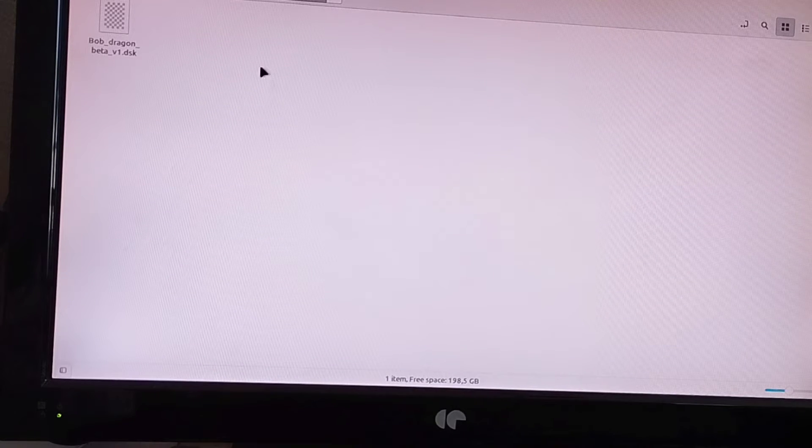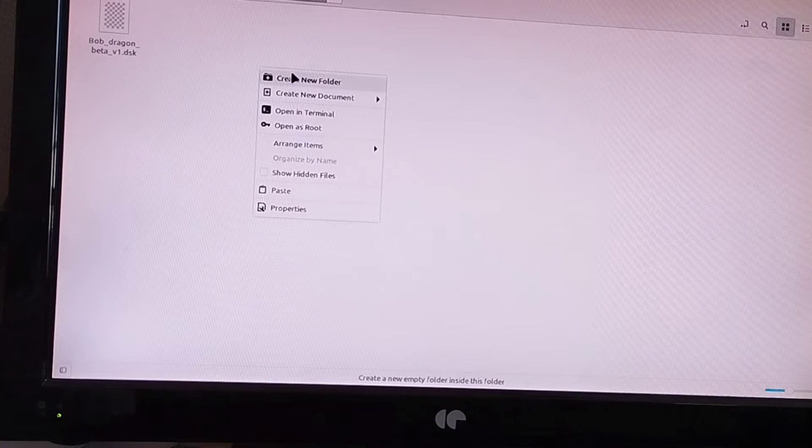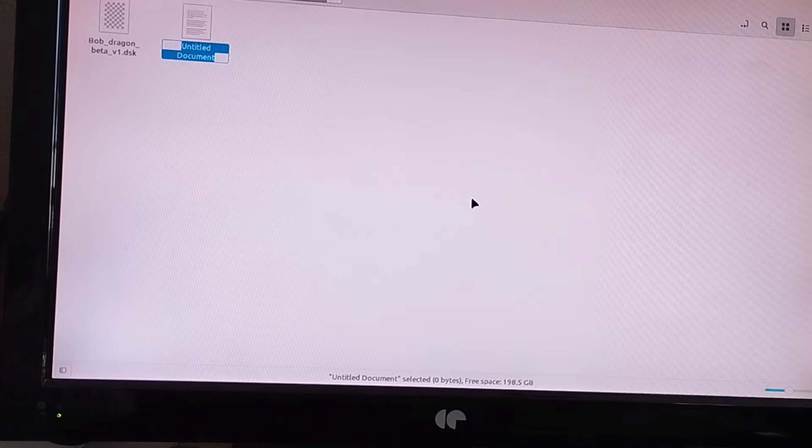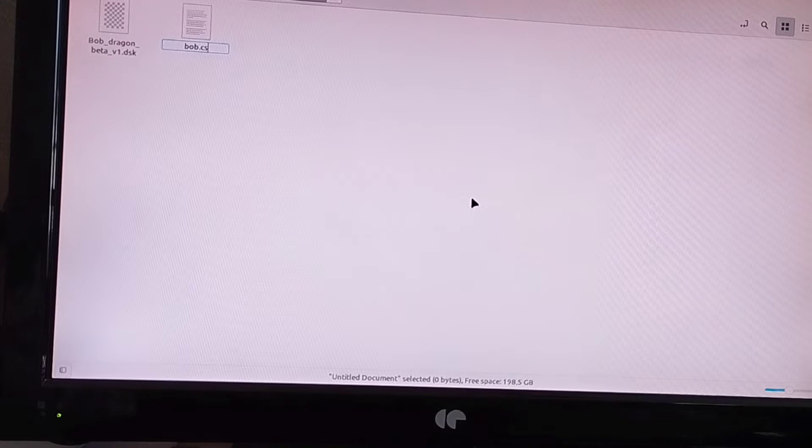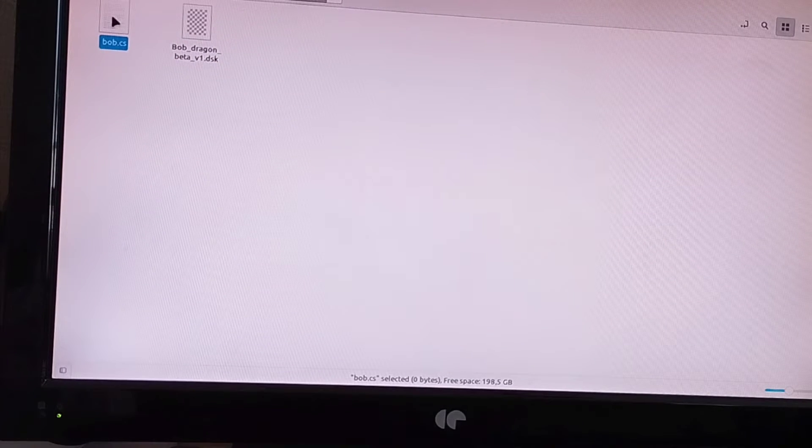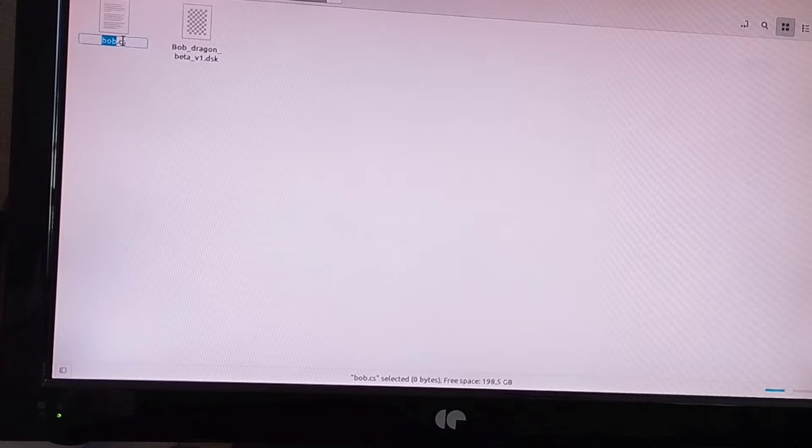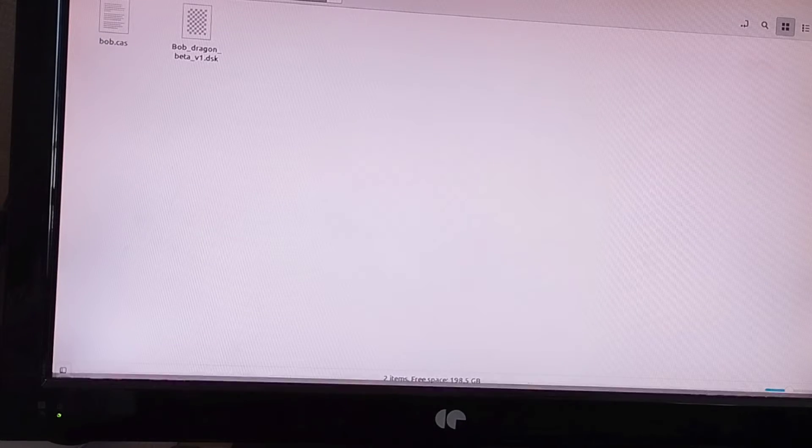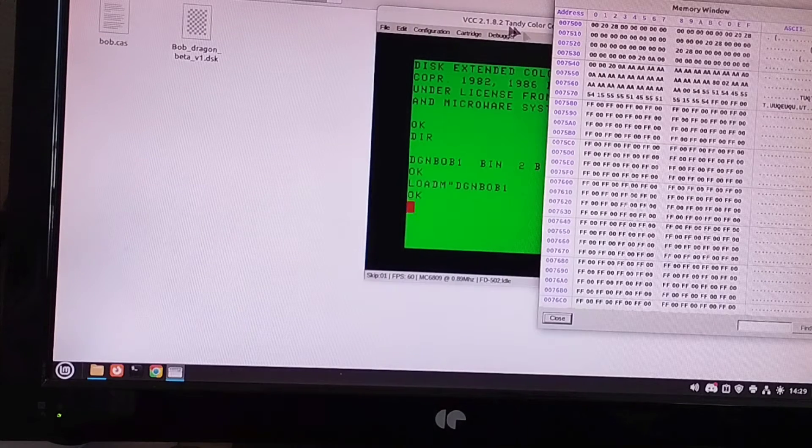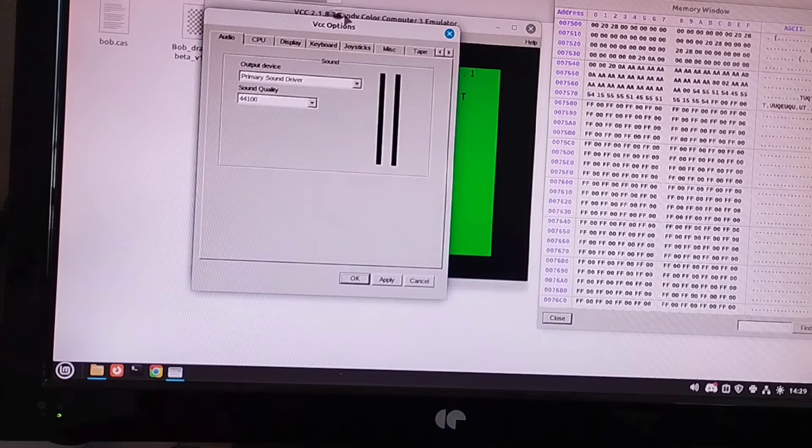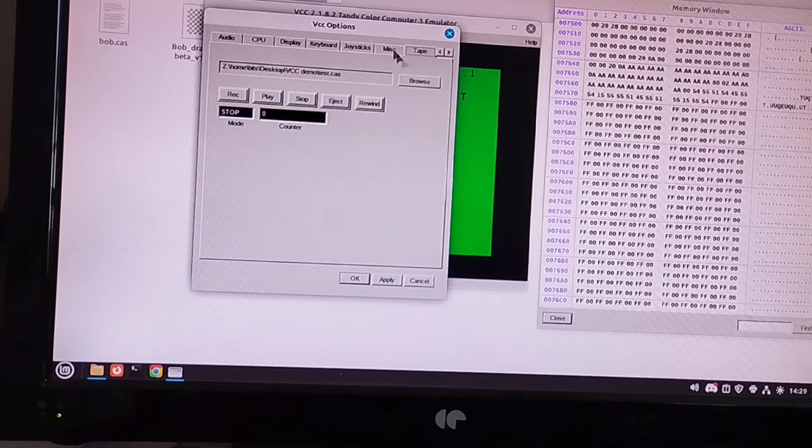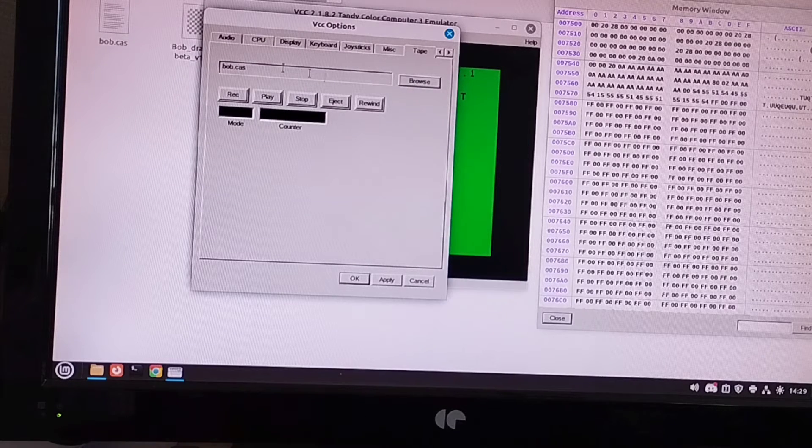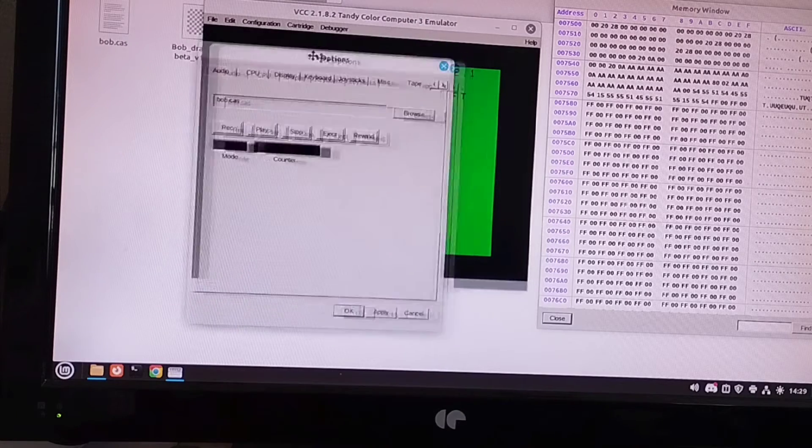Next thing we want to do is create a virtual cassette. So I'll just go to create new document, and we'll create an empty document. I'll call it bob.cas. So there we go. We've got... Oh, I did it wrong. Hang on. Let me rename it again. So we've got bob.cas created. We'll go back into VCC here.